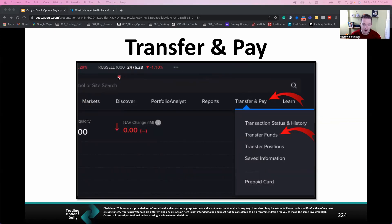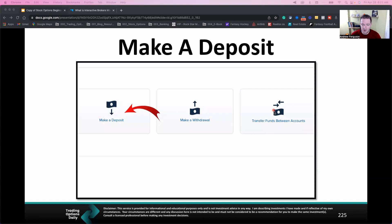Once you've logged in, the main screen is going to show a bunch of different options at the top row. You want 'Transfer and Pay,' and you want 'Transfer Funds.' Don't worry if your screen is white — mine's just in dark mode. Go to 'Transfer Funds,' click there, and it's going to pop open a new area where you can either make a deposit, make a withdrawal, or transfer funds between different trading accounts. You obviously want to do 'Make a Deposit,' so click that option.